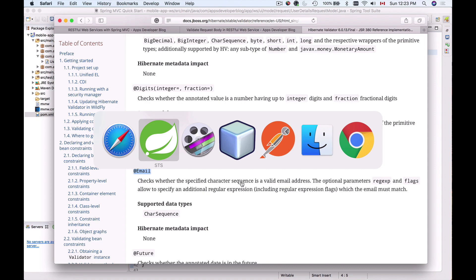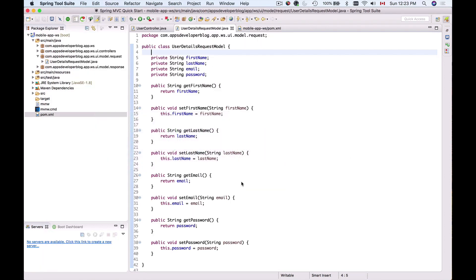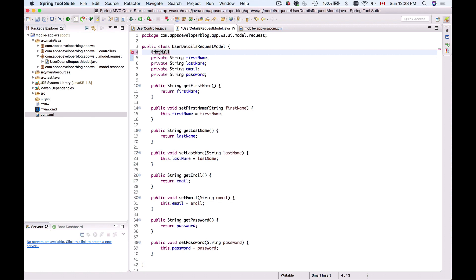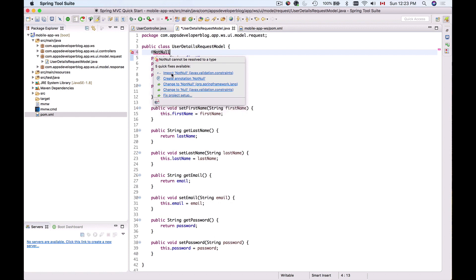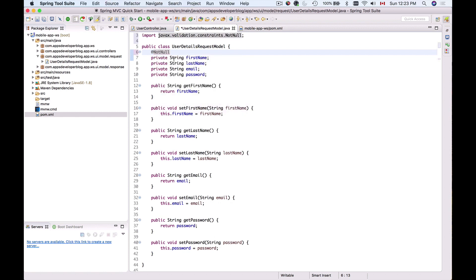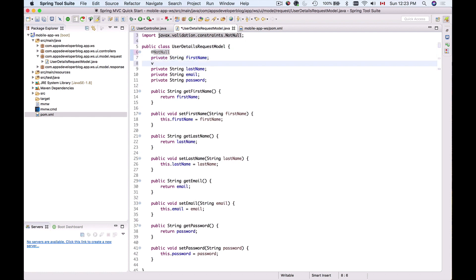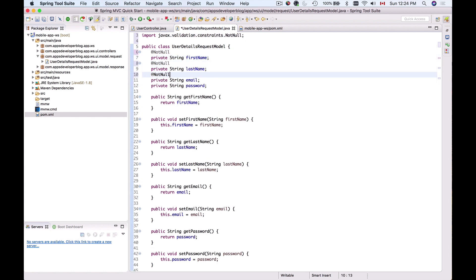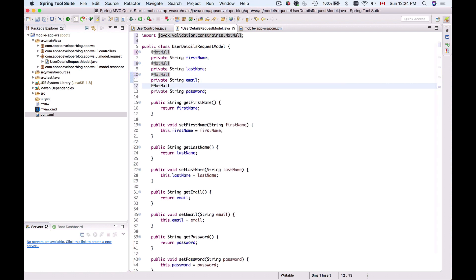I'll go back to Spring Tool Suite. To validate the first name and make sure it's not null, I'll add the @NotNull annotation and import it. Now I can apply this annotation to all fields that I want to make sure are not null - last name, email address, and password. If one of them is missing and is null, an error message will be displayed.